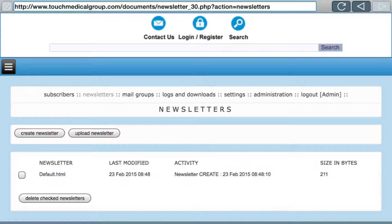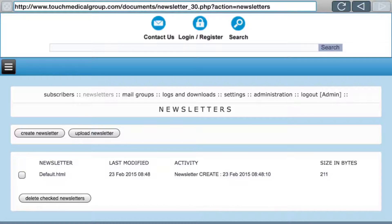The important section is Newsletters — this is where you actually create a newsletter. We'll do that in the next video. This is the third video on how to create a newsletter. In the newsletter section of the admin panel you'll see Create Newsletter, Upload Newsletter, a list of your newsletters, and you can delete checked newsletters.